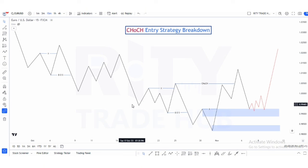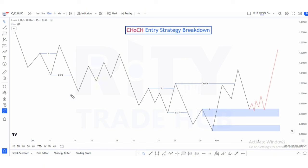In implementing the chalk entry strategy, first you need to establish the presence of a trend, and then you need to mark out your structures correctly. If you do not know how to mark out your structures, you can watch my previous videos on correct structure mapping. So the first thing to do is to mark out your structures.